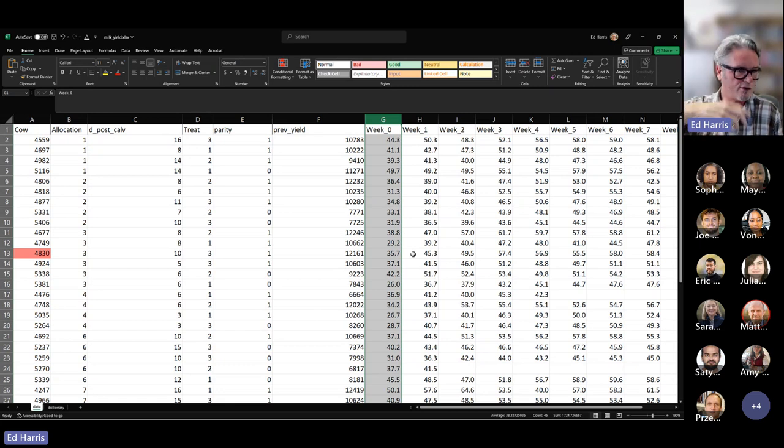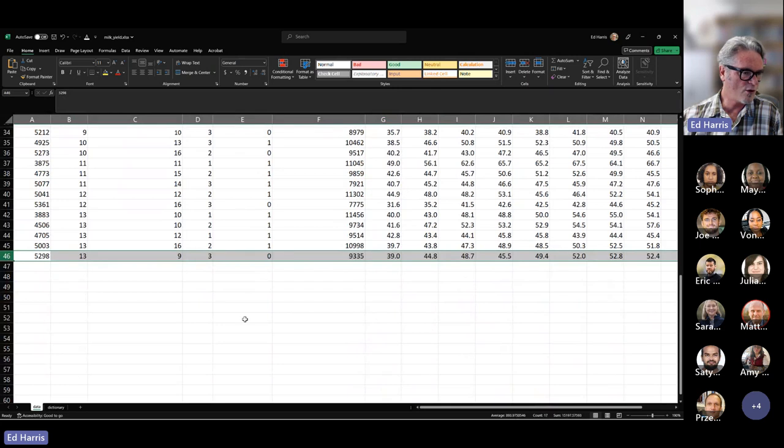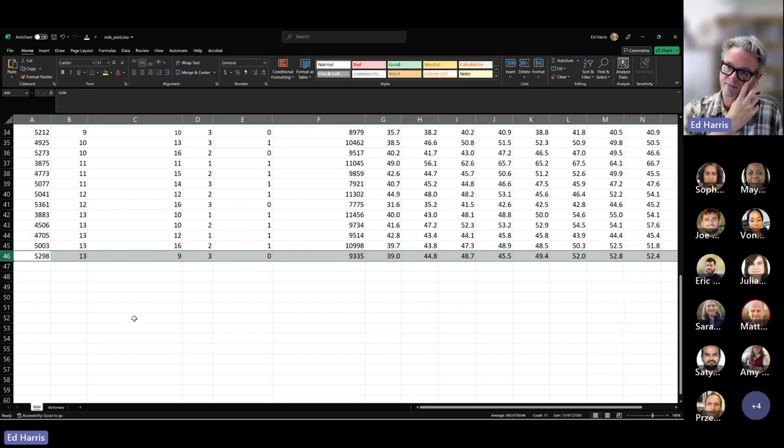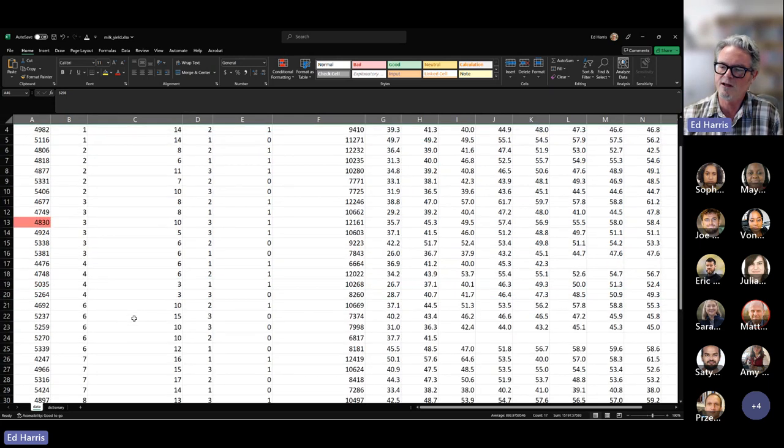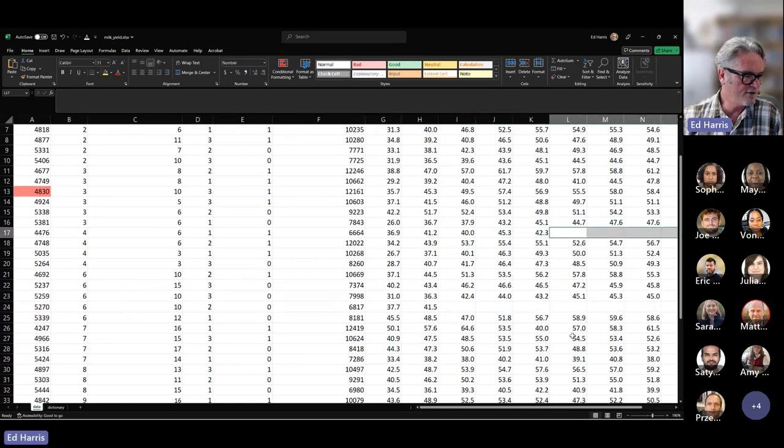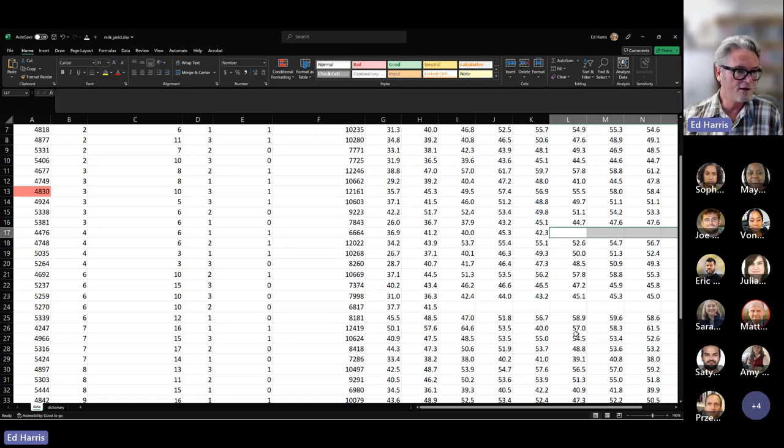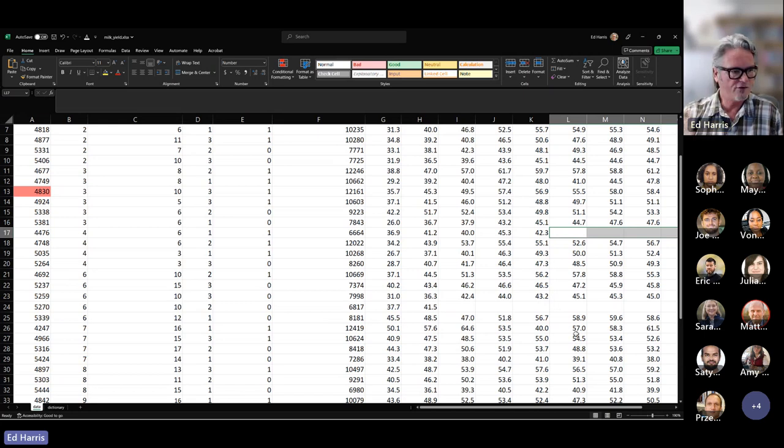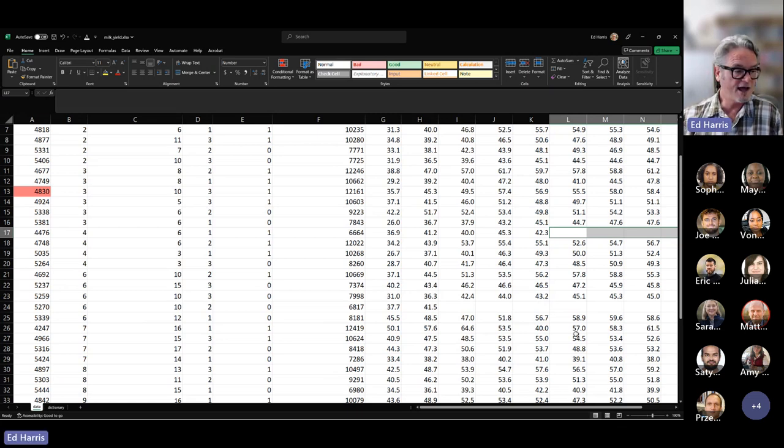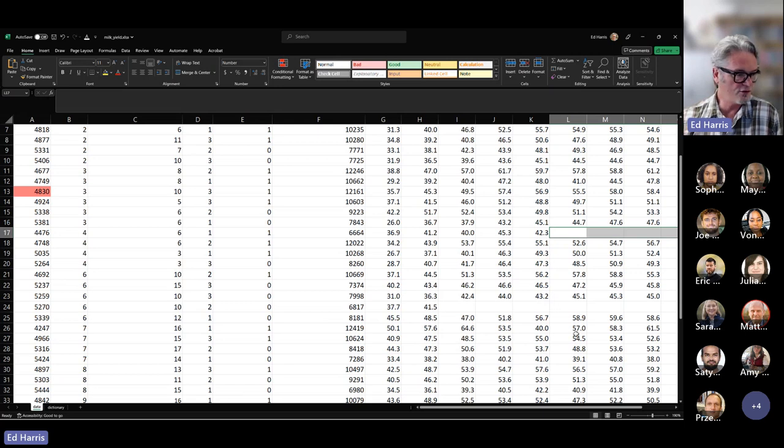We can see that each cow, this cow number 4559, had on week zero 44.3 liters on average per day, week one 50.3 liters on average per day, and so forth. This is a classic repeated measures experiment. Statisticians usually call this the wide format for repeated measures. It's explicitly not in tidy format because we know that every independent measurement must be on a row. To make this into tidy data format, we would convert this to what statisticians call the long format. We would make two new columns, one for week going from zero to ten, and a new column for yield, the average daily milk yield. It would have many more rows.